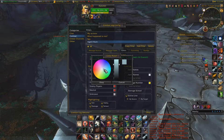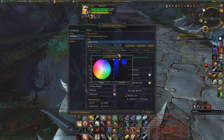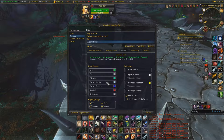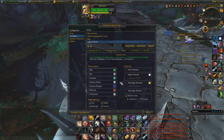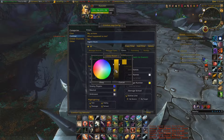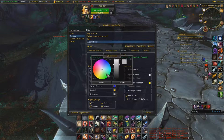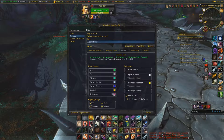For enemy players I like blue — alliance blue, so it makes sense. Neutral is for neutral NPCs and that kind of stuff. Unknown, just pick some weird color like pink. For highlighting, you want all four of those checked, entry line by target, damage number, color by school.